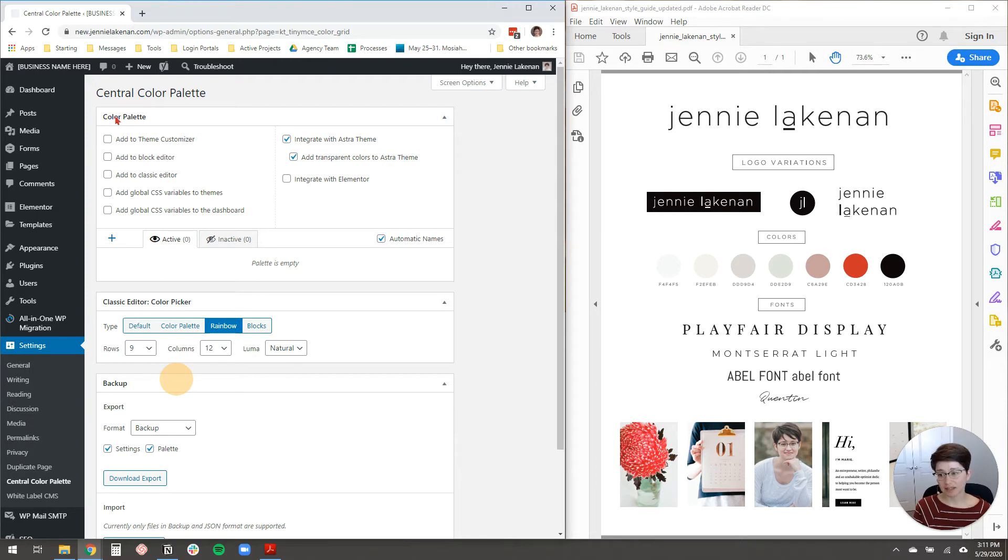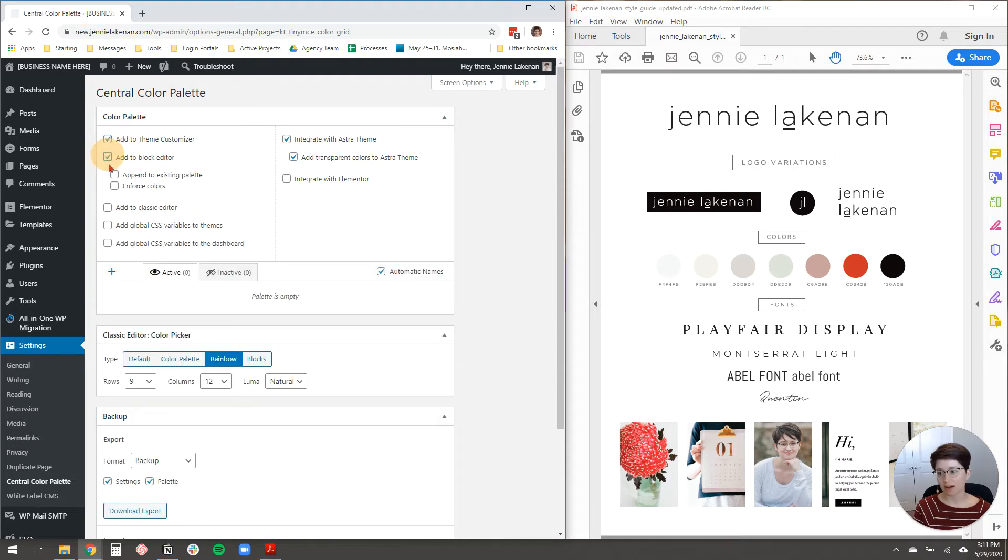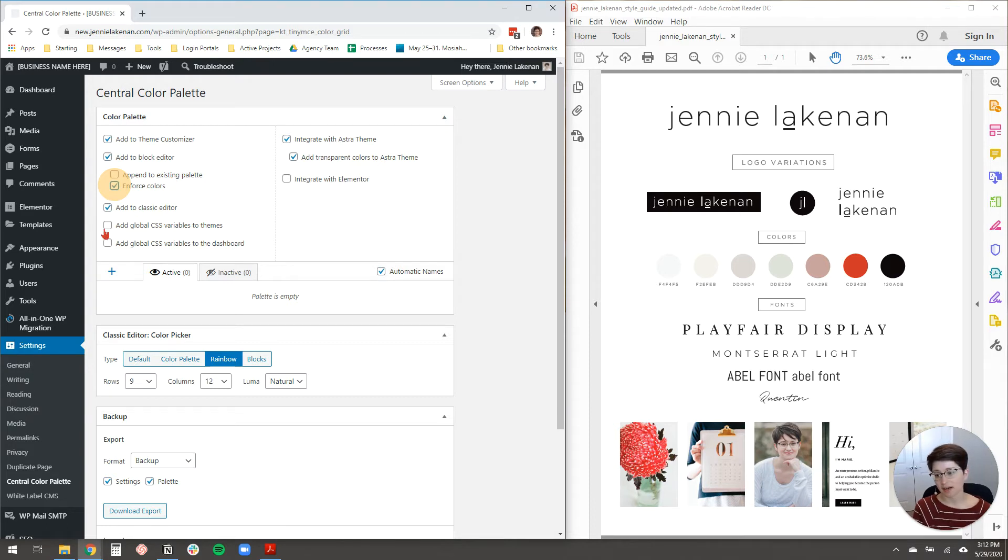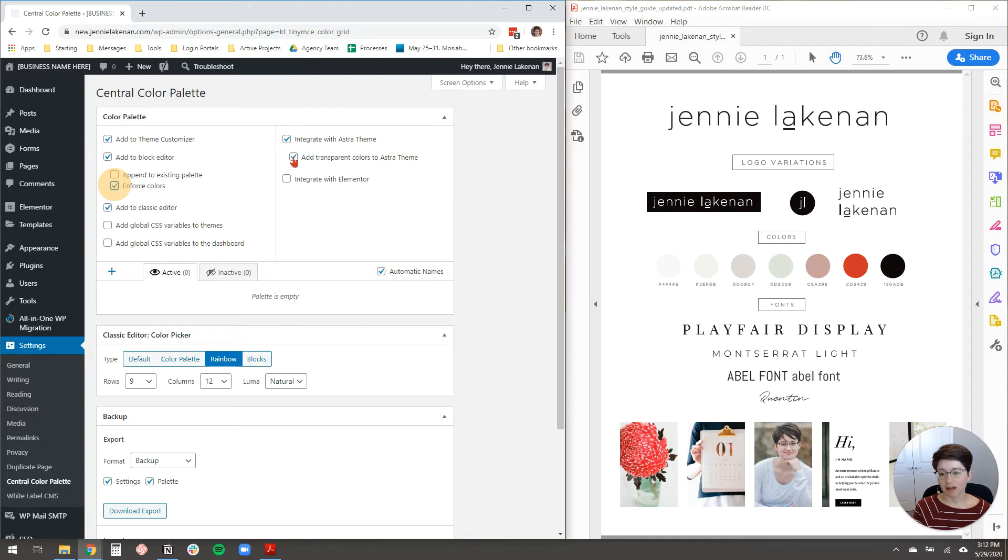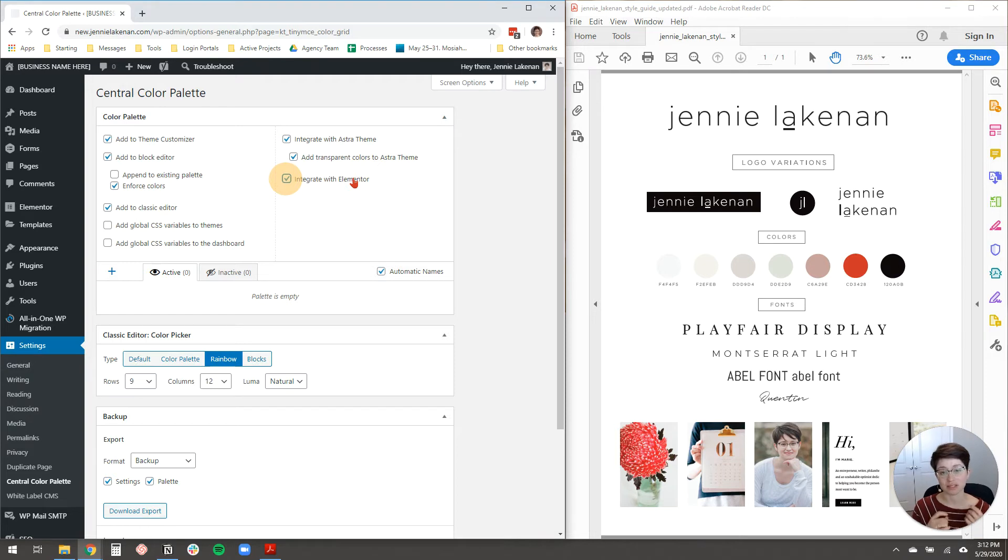Now, for these settings, what I do want to do is I want to add it to everything, basically. I want to add it to the theme customizer, to the block editor, to the classic editor. I want to enforce colors. I don't want to just add it to the existing palette because I want to have my colors be front and center. I want to integrate it with Astra and add transparent colors to Astra, and I also want to integrate it with Elementor. So if you're using a page builder like Elementor or Beaver Builder or something like that, it will also pull in these colors into that page builder, which is super convenient.